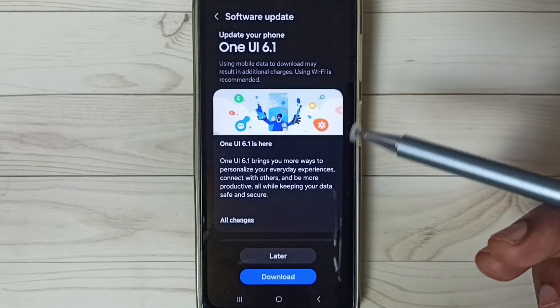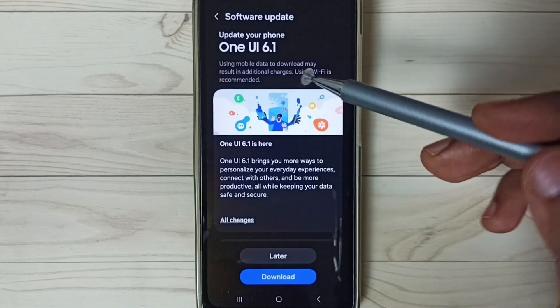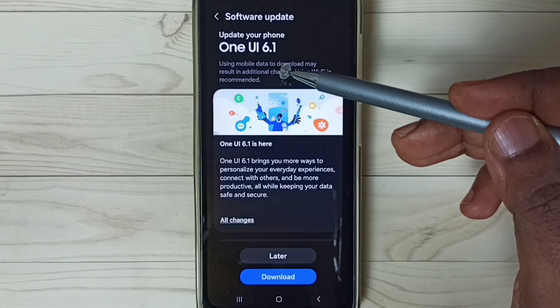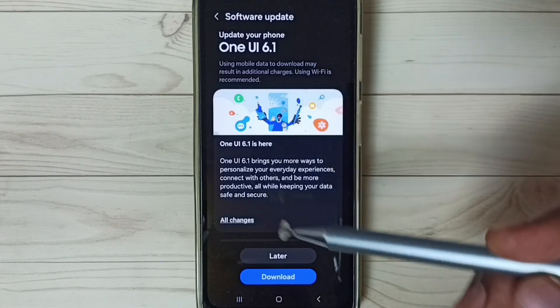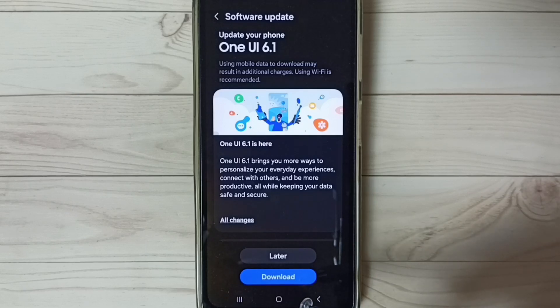You can see it shows there is an update — One UI 6.1 — so we can download and install this update. Tap on the download button to begin.